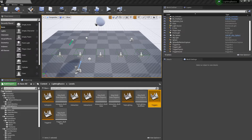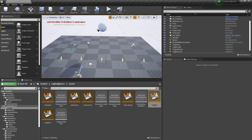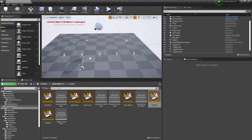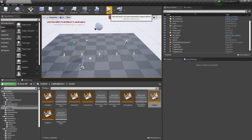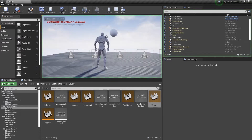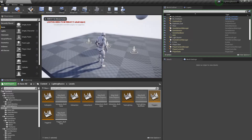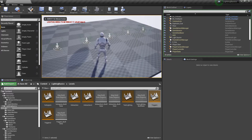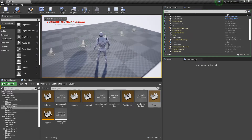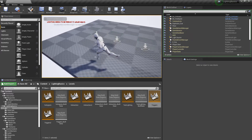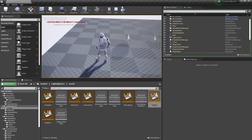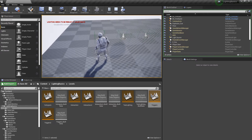In this short tutorial, we're going to look at creating triggers in Unreal. Some very basic stuff. If I press play, what we've got is a set of trigger boxes and these trigger different things.